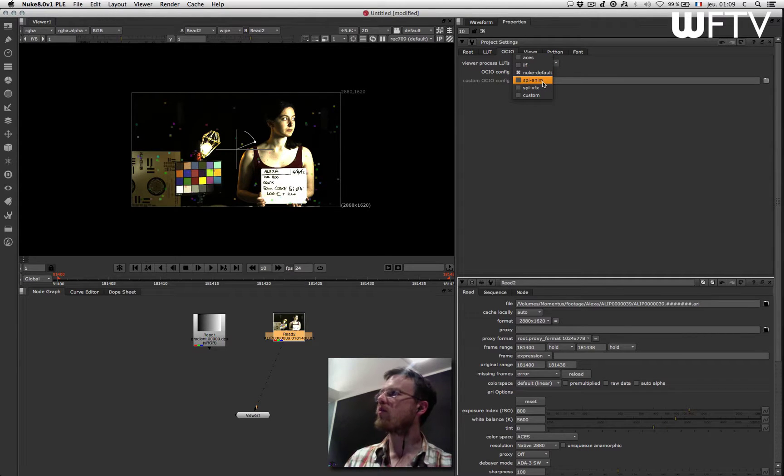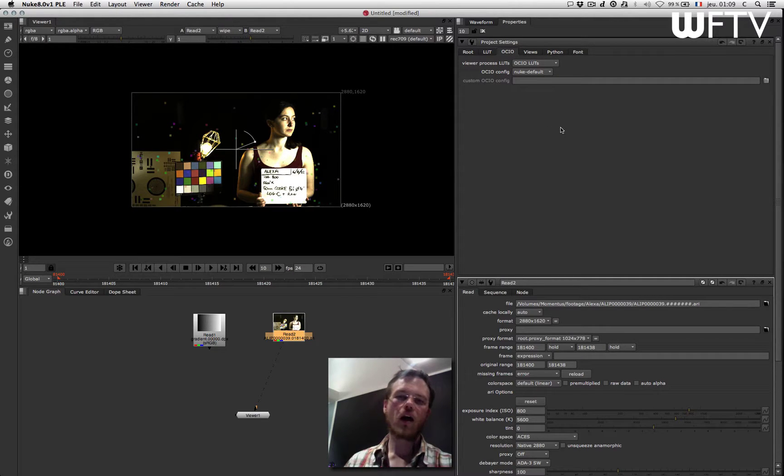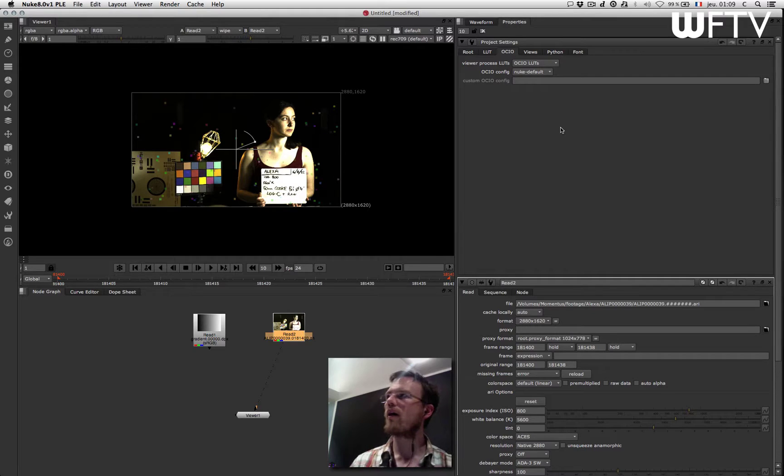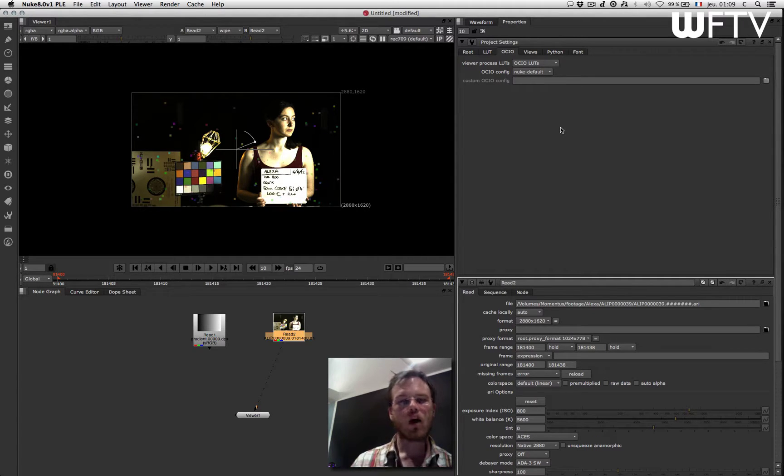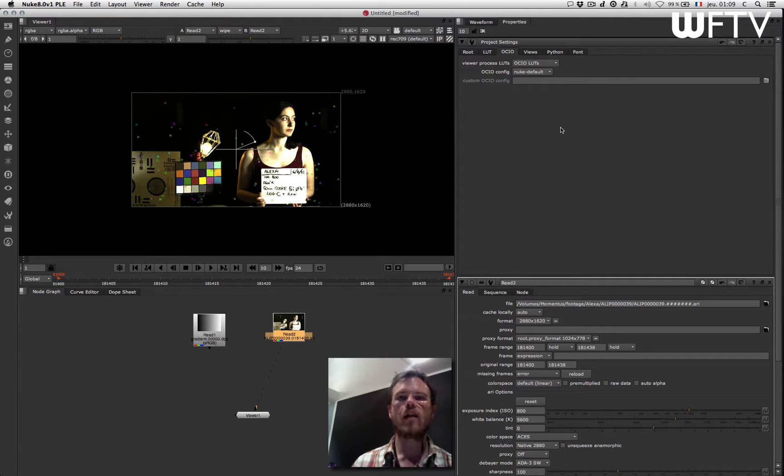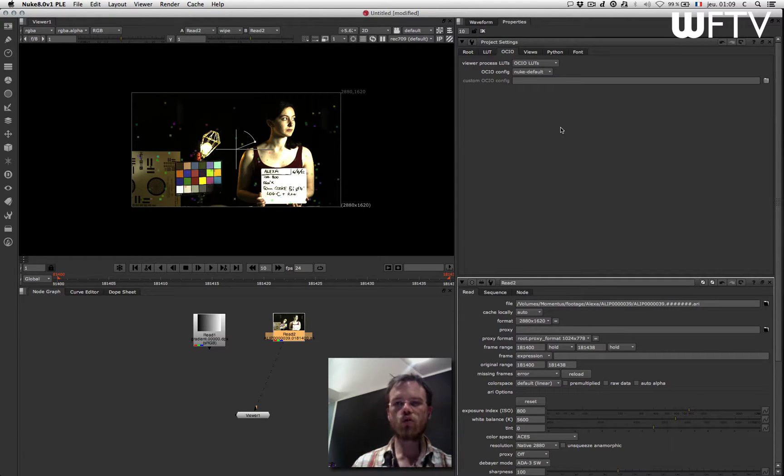Sony Picture Animation and Visual Effects, and you can also create your own config file. What is interesting with the Open Color IO is you can create an open configuration file where you will actually define all the color spaces you want to be able to translate.